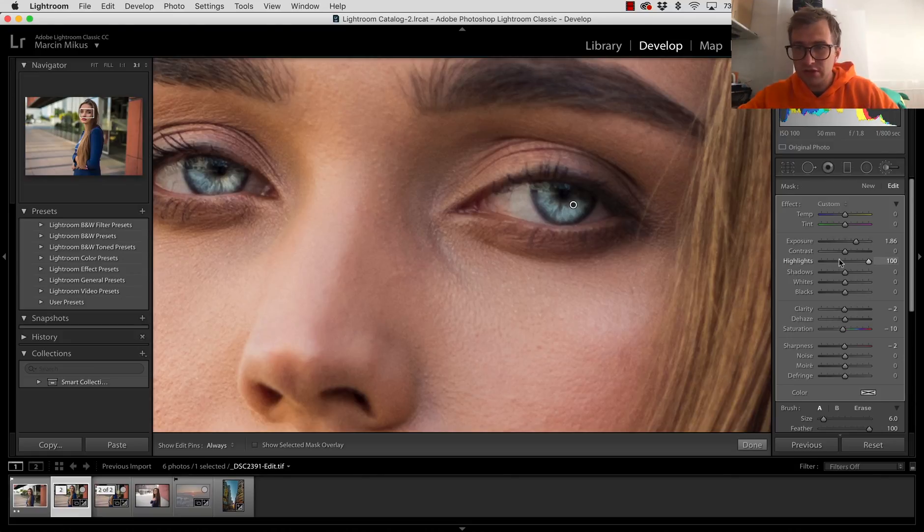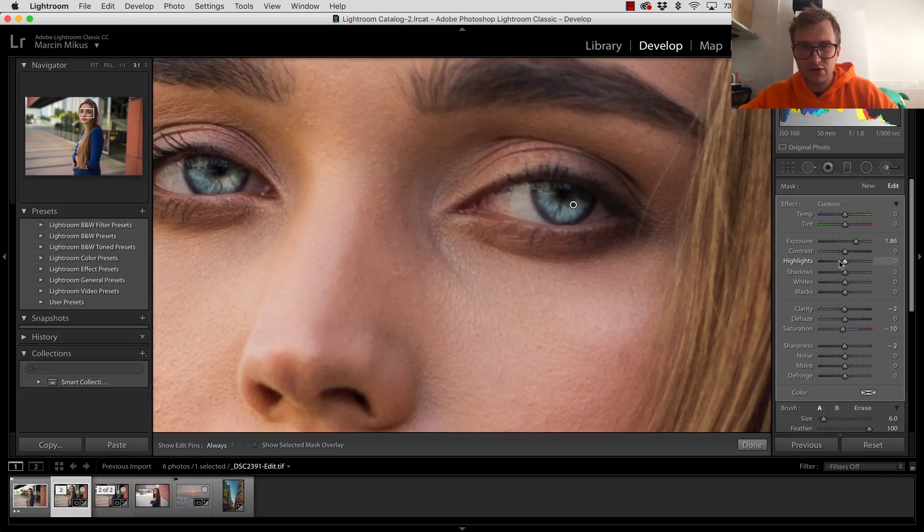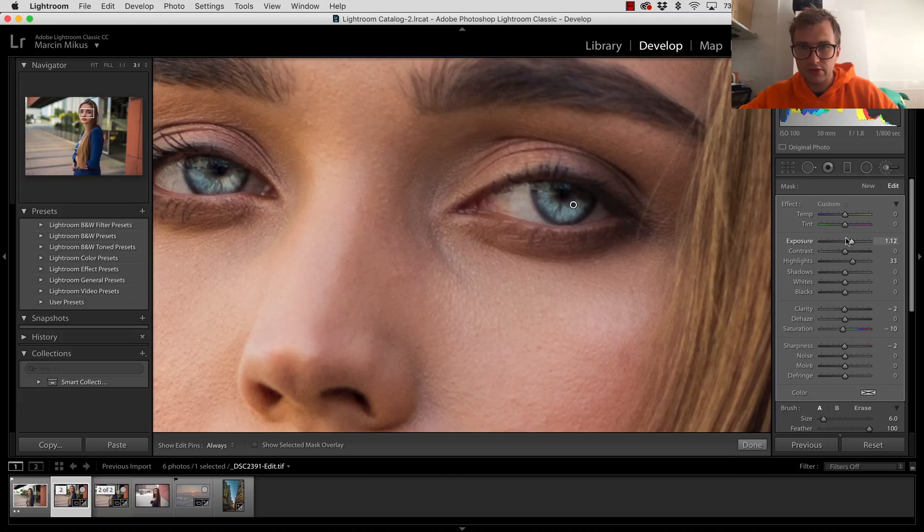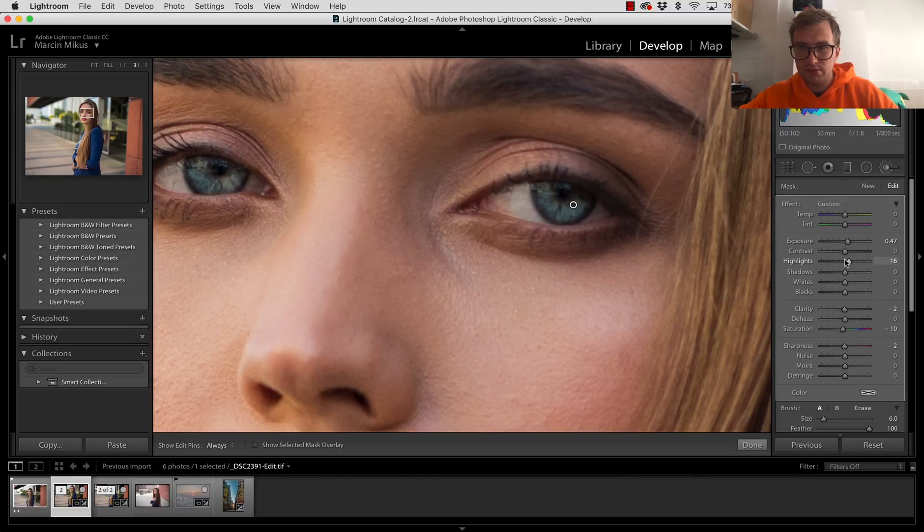The reason why I put this light to 100 at the very beginning was only to see the effect I'm going to apply. If you would not add this, you would basically not know where you're applying the effect. Thanks to this, you know what you're doing. Also the exposure affected this much more. So mainly we'll be working here with exposure.